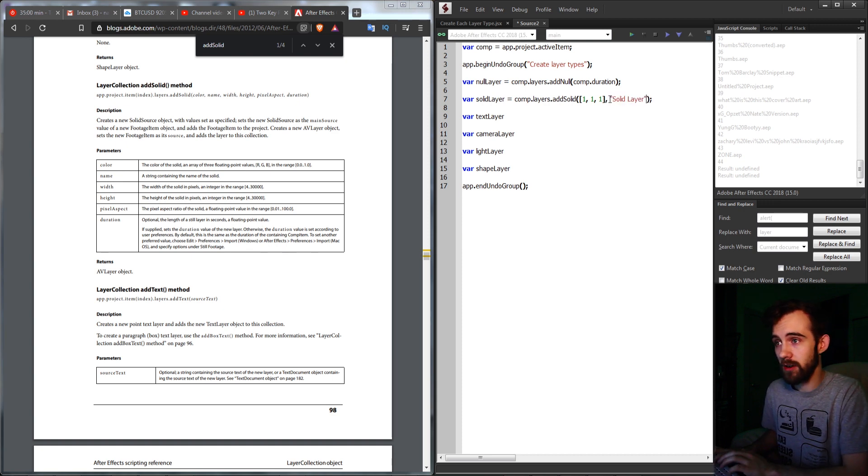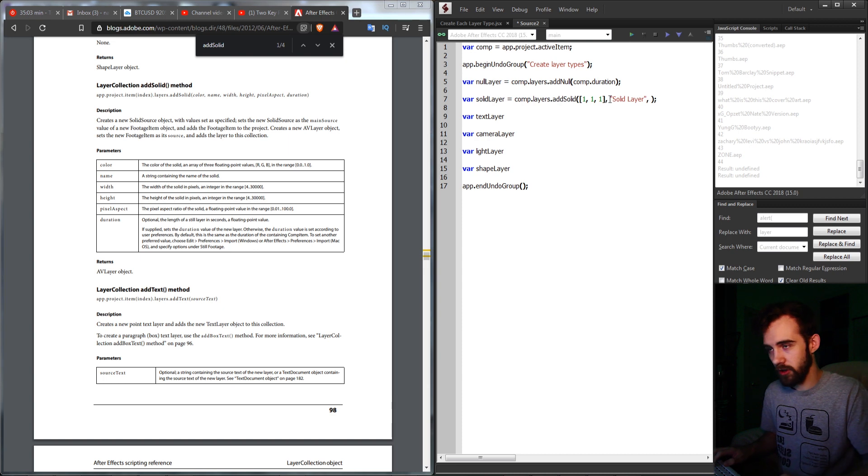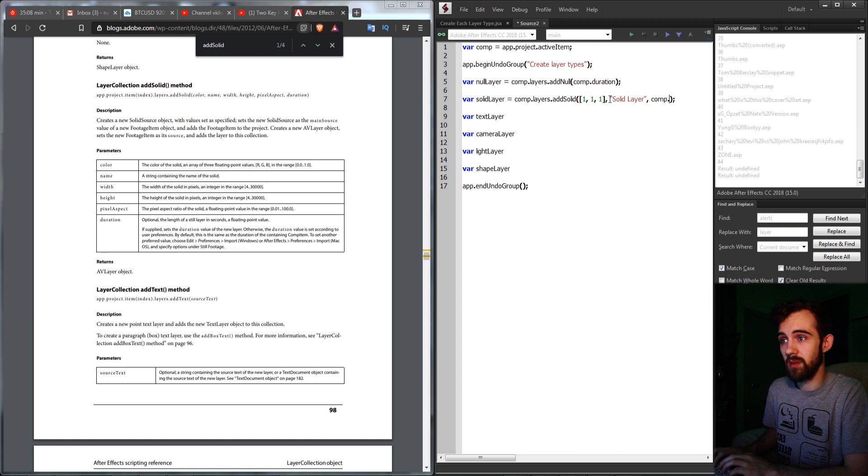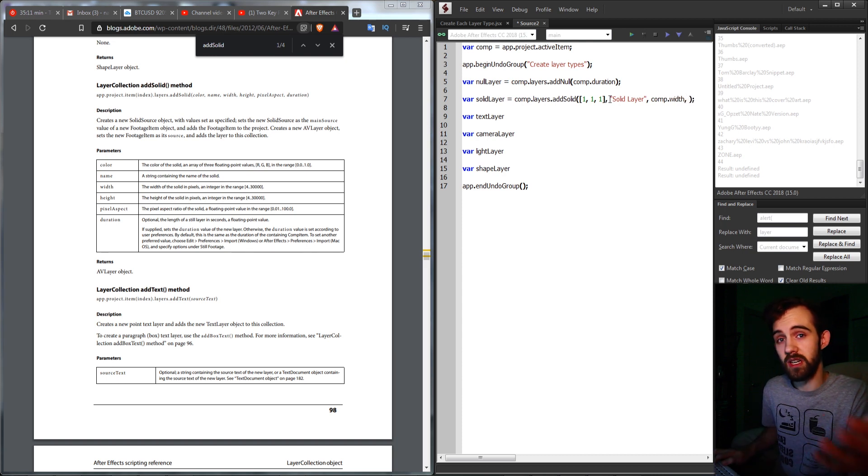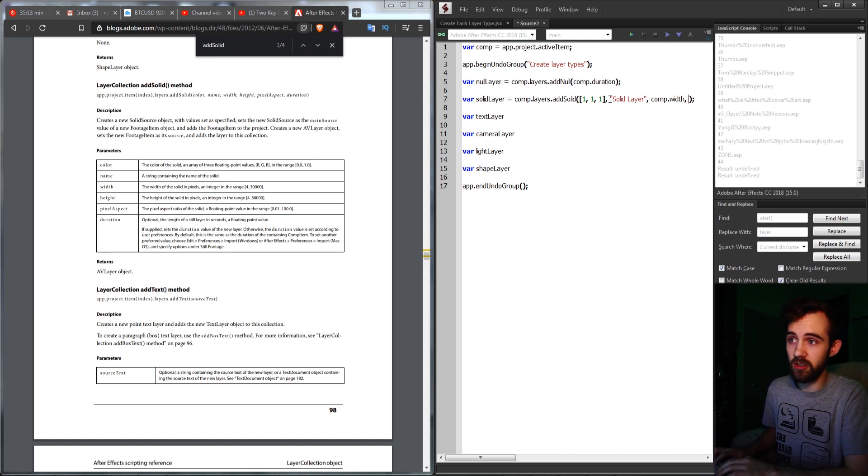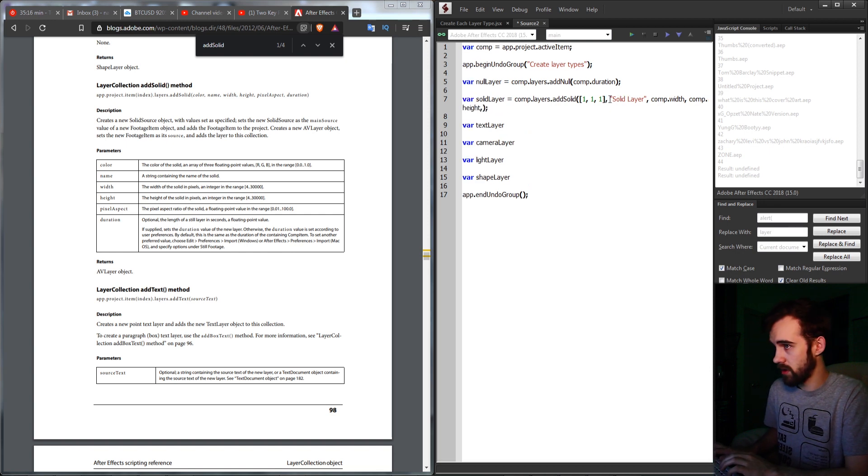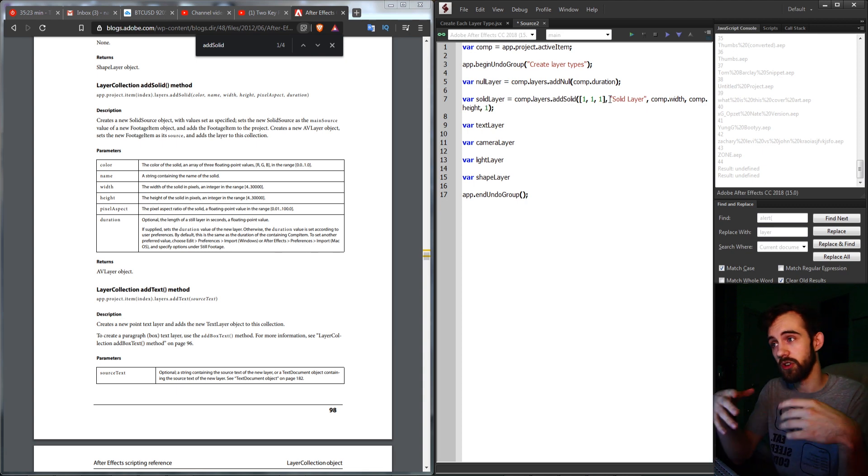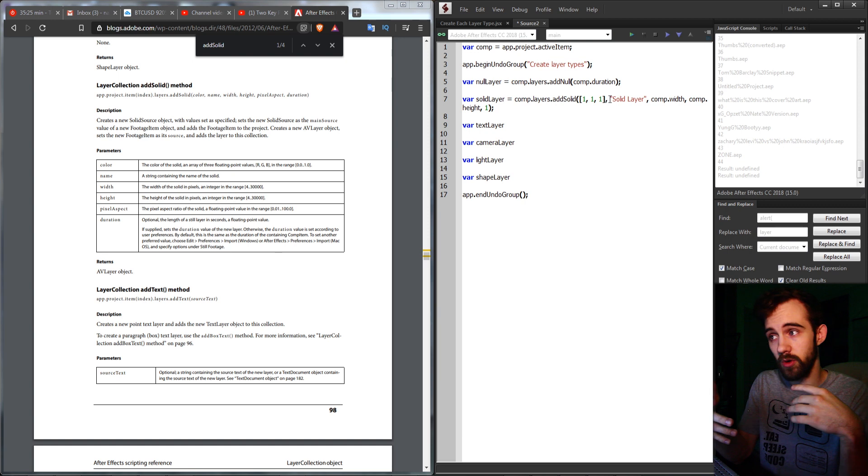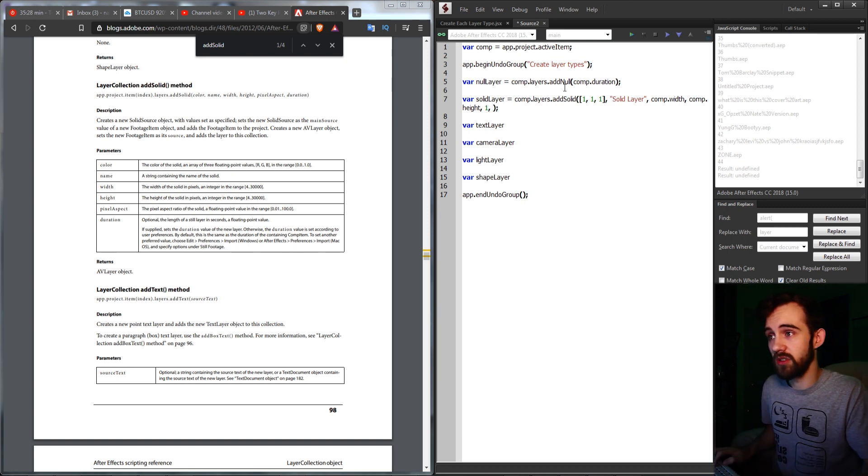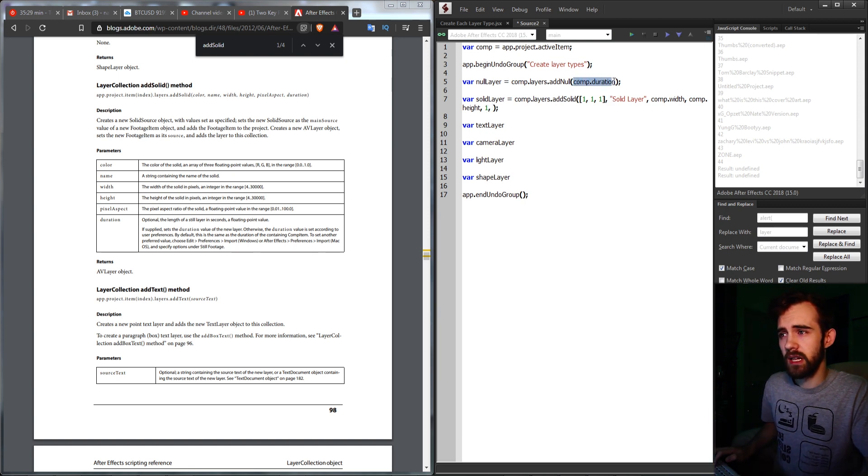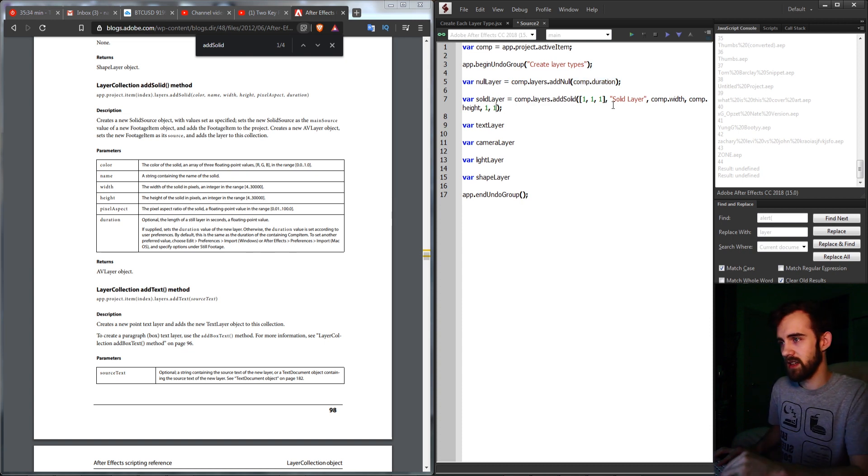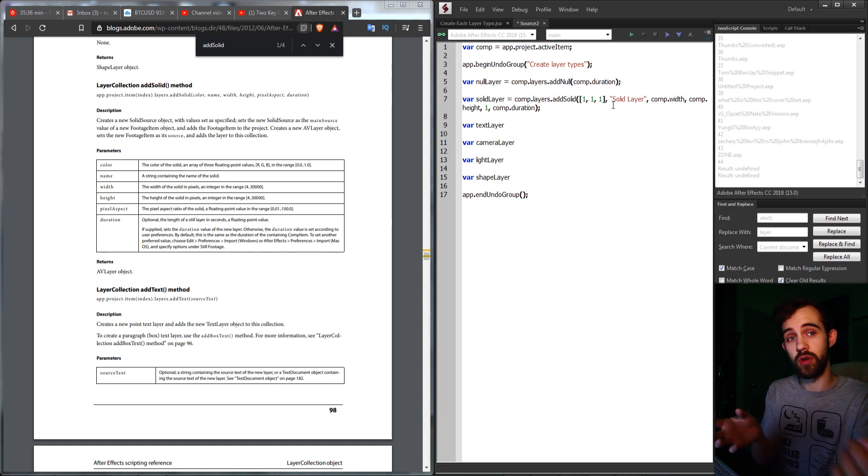The third argument is going to be the width. You can define it to be whatever you want, or you can adopt the width and height from the composition it's going to be contained in, which I more commonly do. Then we need the height as well, and I'll turn on word wrap there. And then the pixel aspect ratio, usually you just want to set to one. You can also reference this from other footage or compositions if you want. And lastly, we also need the duration, like we did with the null. So instead of defining a custom seconds, like 10 seconds, I'm just going to say our comp.duration.